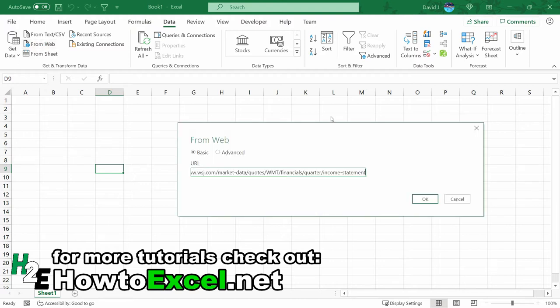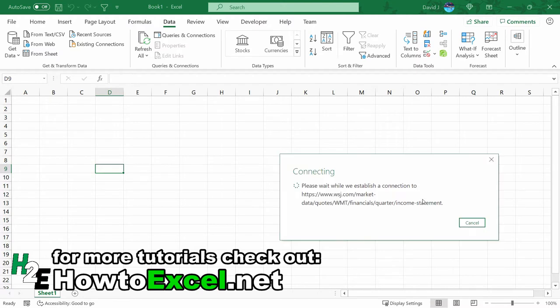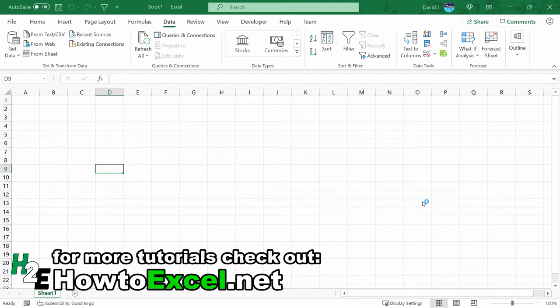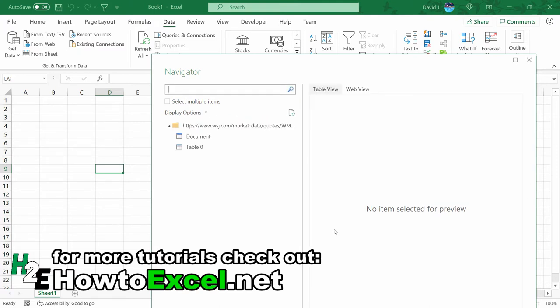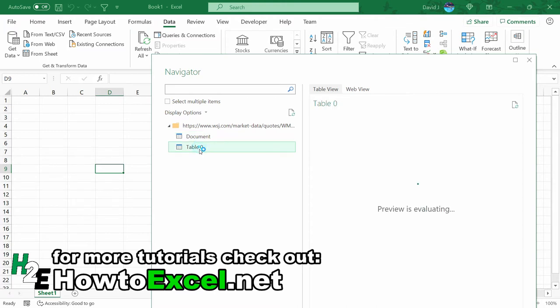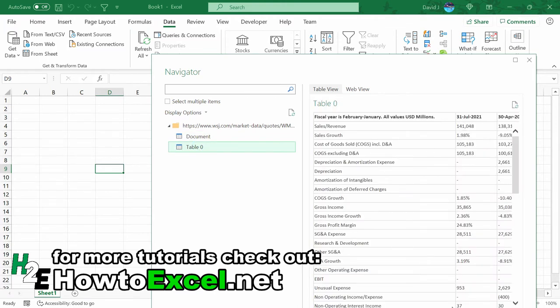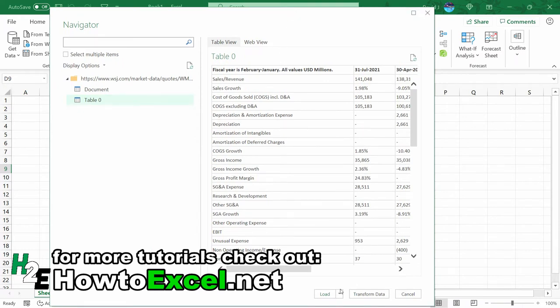And enter that URL into here. And so now what Power Query is going to do is look at that website and look at all the different tables that it finds on there that it can potentially download data from. So there's going to be two tables on this URL. One is going to be useless without any data for us to use, this document table. But what I'm going to use is this table zero right below it, because this one's going to have the financials and the different quarterly data.